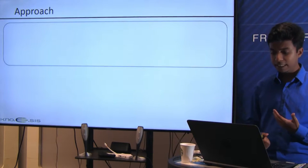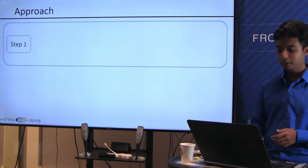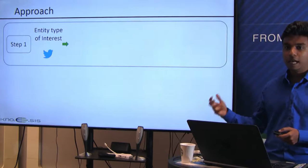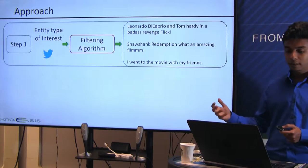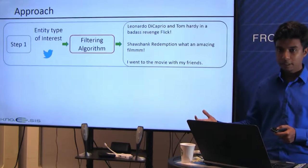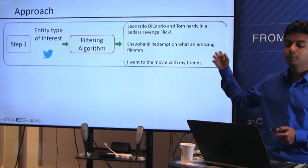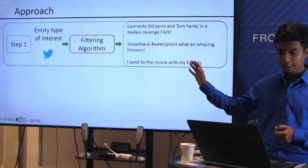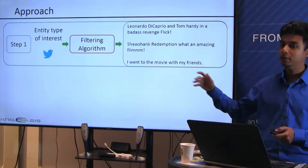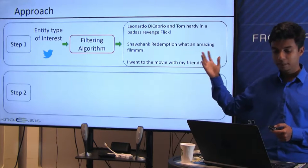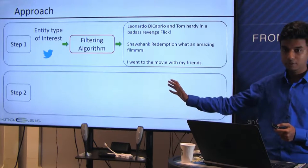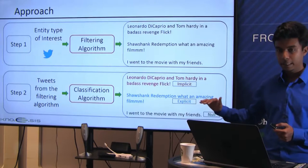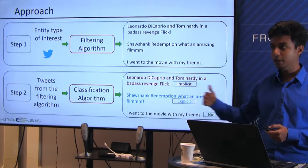We take a two-step approach. In the first step, we take as input the entity type of interest — for example, movie or book — and a stream of tweets, and filter out tweets for each interested entity type that might have potential implicit entity mentions. In the second step, we take all filtered tweets and classify them into one of three classes: implicit, explicit, and null. I'll explain each step in detail in the following slides.